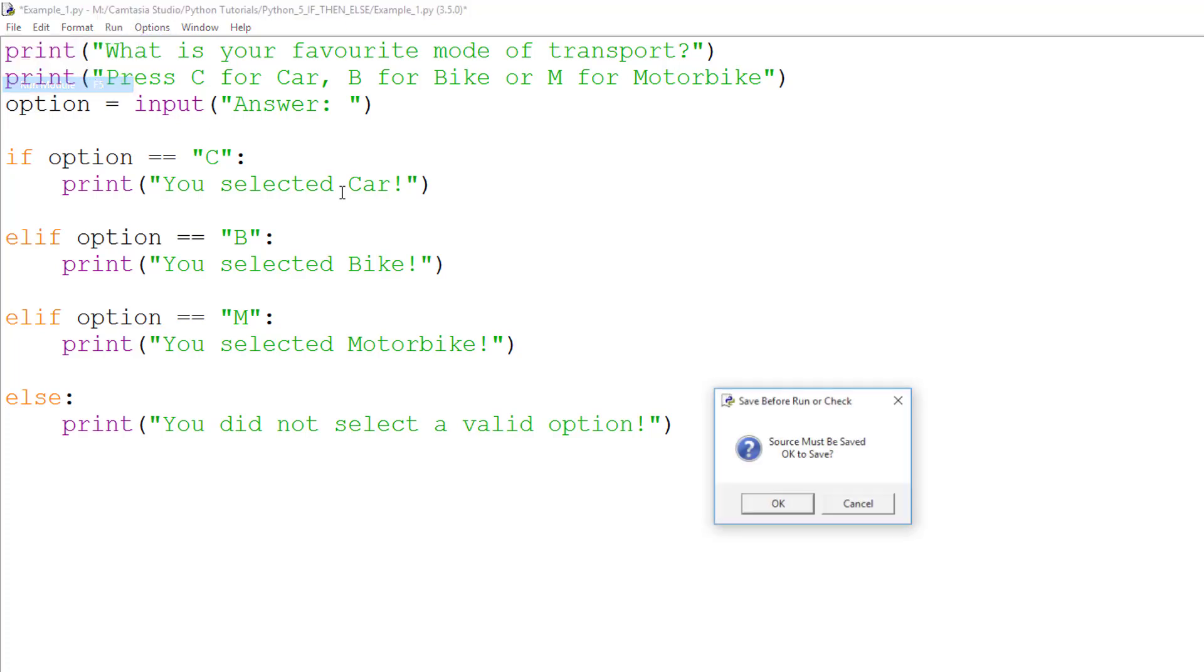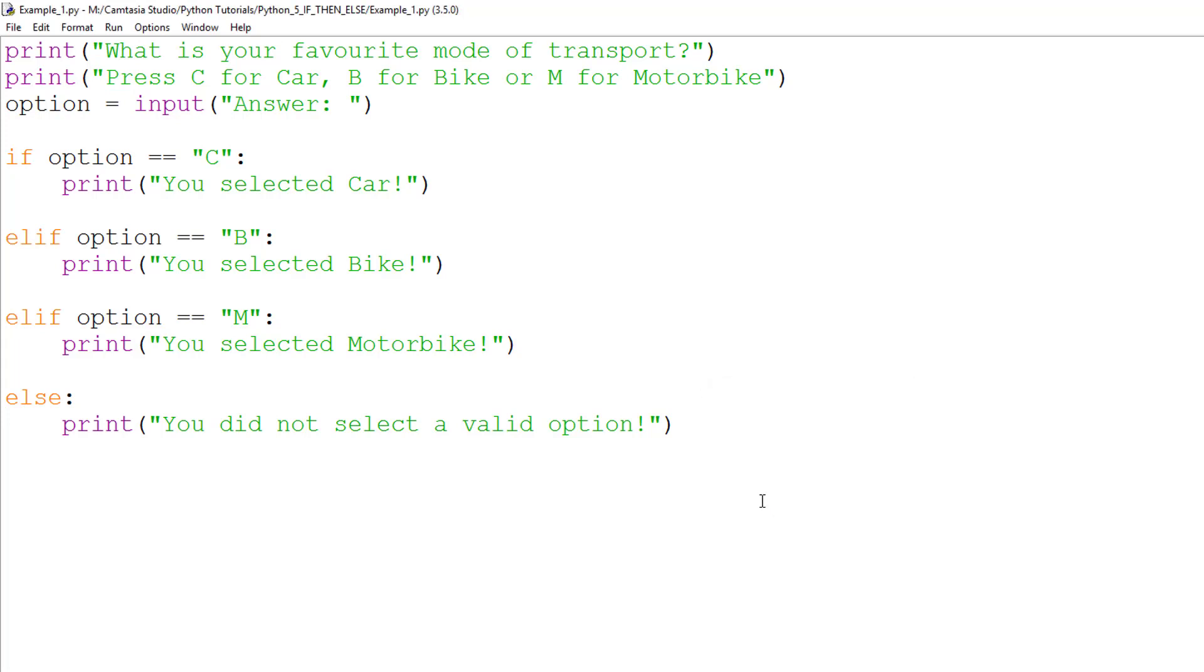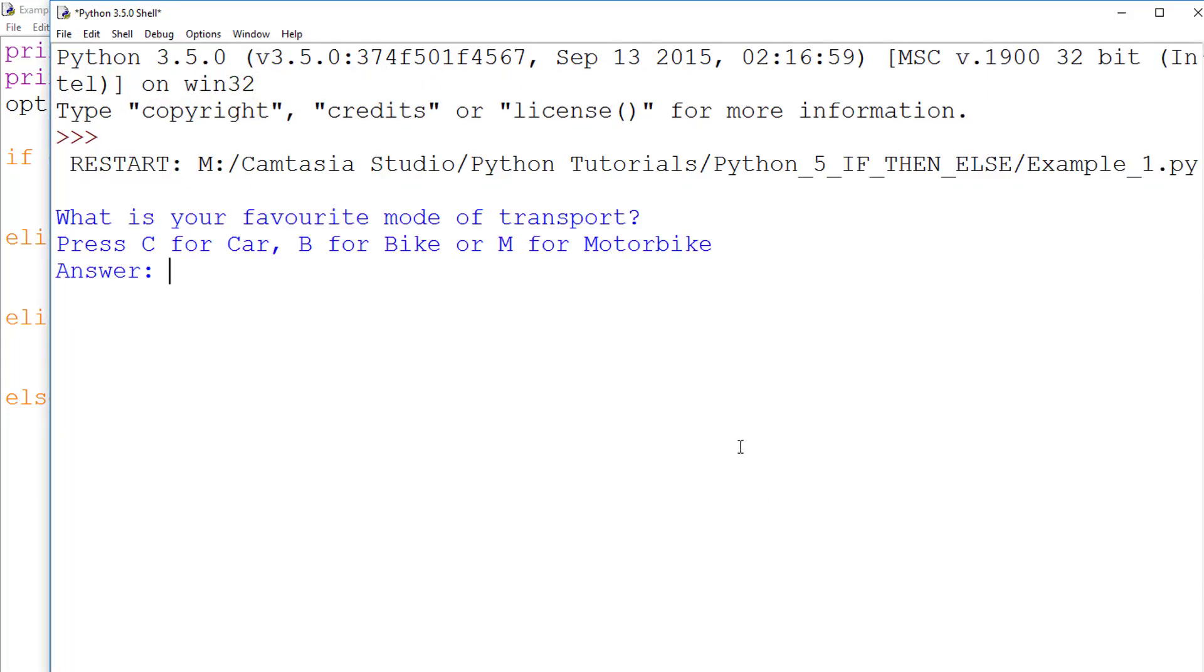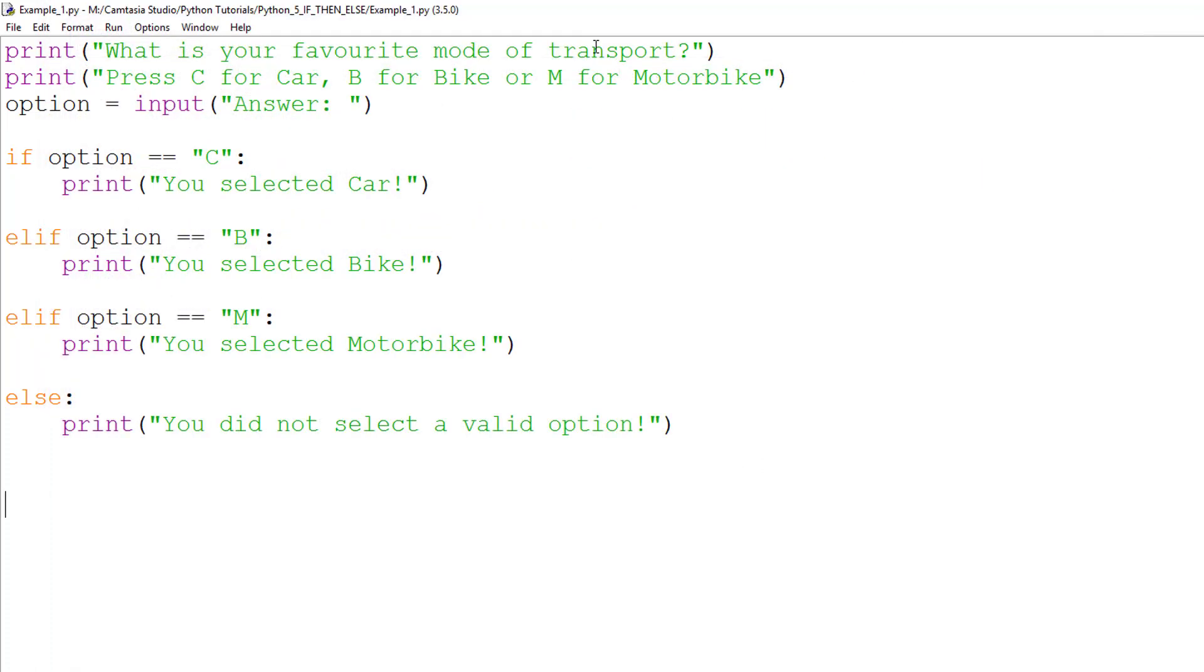Let's run the program and look at what happens. In this first example, if I enter a capital C, the program will tell me I selected the car.